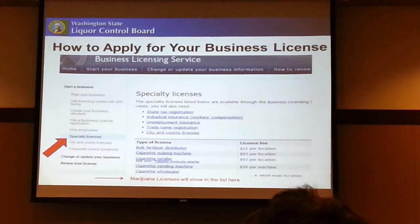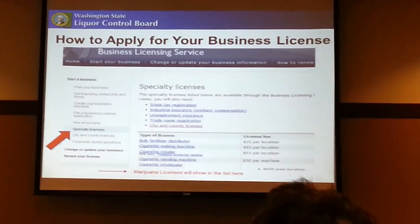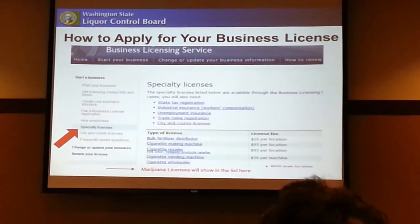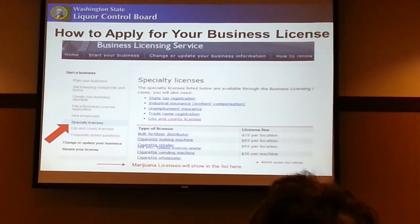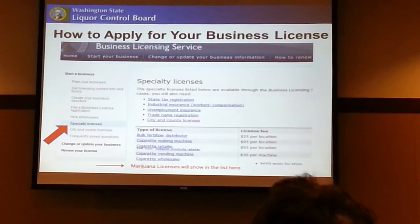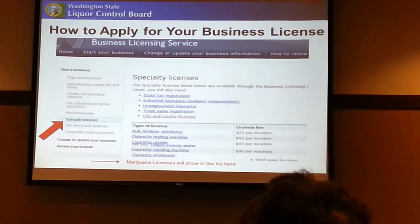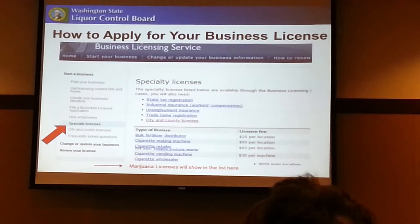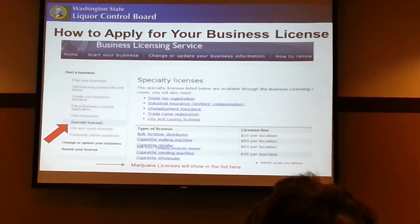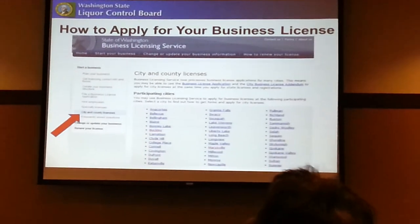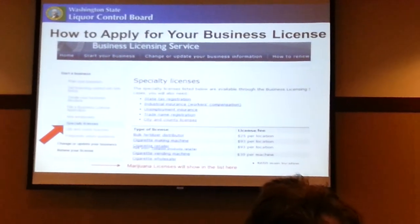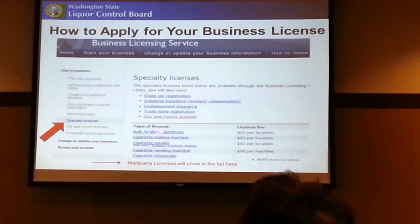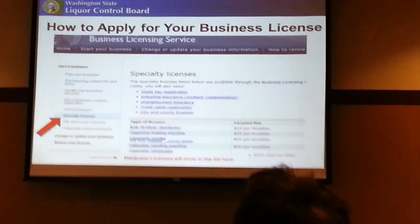It's going to take you to a page that looks like this. As I indicated, the marijuana license is what's considered a specialty license. If you click on the specialty license where you see the arrow, it's going to show right here — you've got the type of licenses listed.